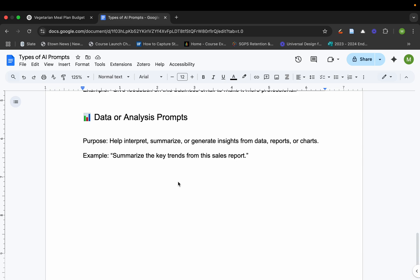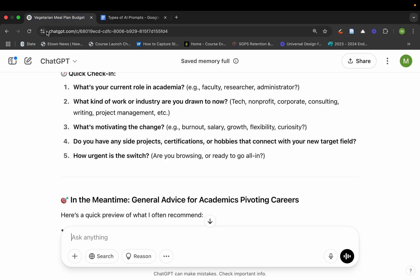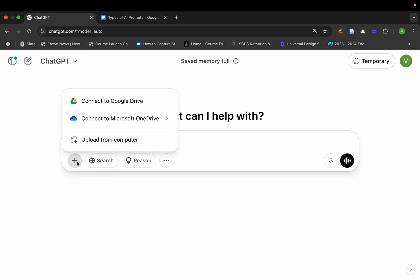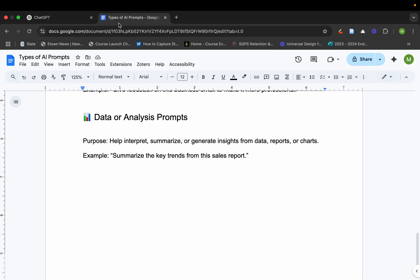And then this is one of my favorites. It is data analysis. So you could literally go in here to your generative AI model, start a brand new chat, and you could upload from your computer an Excel file, an image, a PowerPoint presentation. And you could ask the generative AI model to summarize the key trends from maybe a sales report that you're analyzing.